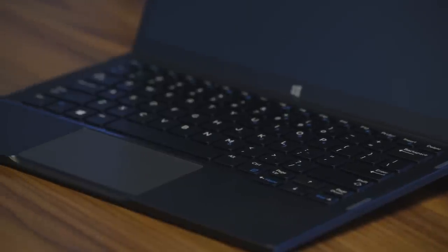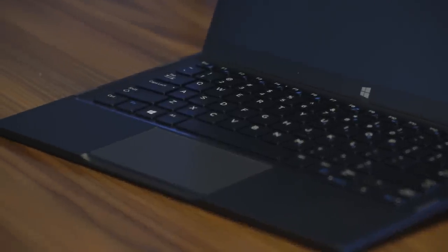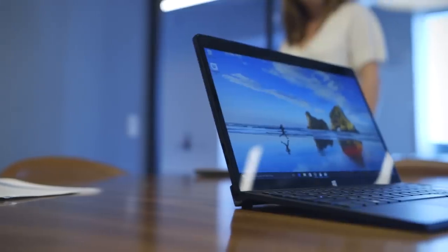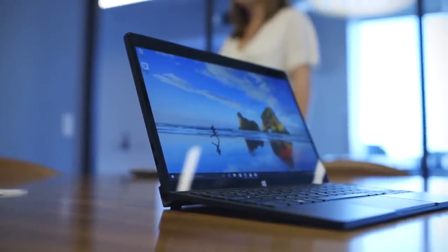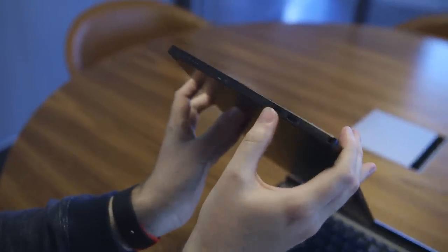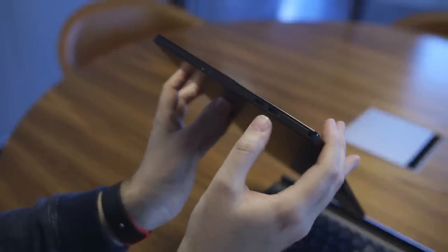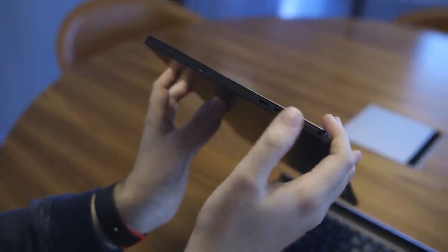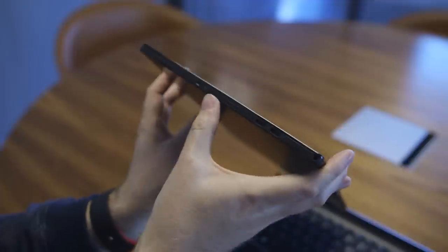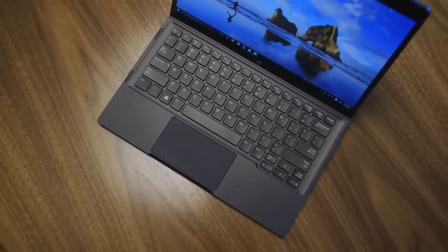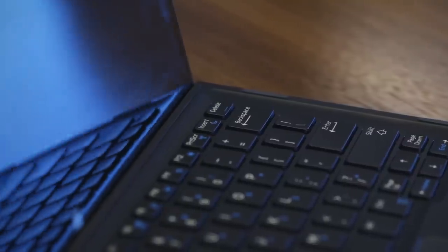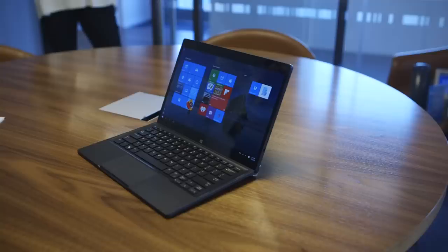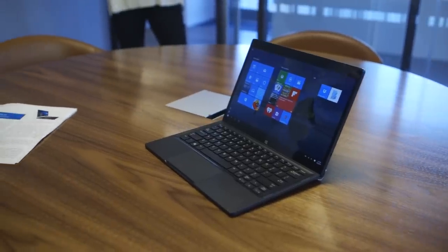You also got a precision trackpad there as well. In terms of ports and the specs, Dell's done an interesting thing here. Unlike the Apple 12 inch MacBook, you've got two USB Type-C on here. So you can charge and you can also attach an accessory and you can also chuck in an SD card there as well. But that's pretty much it in terms of ports. It goes back on the base and there's no additional ports on the base either.